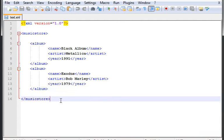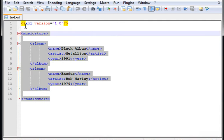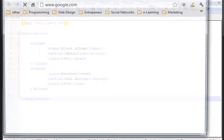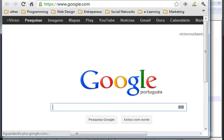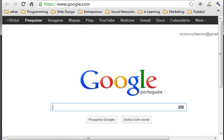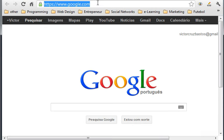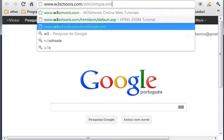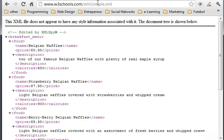We already created our XML files, but now I'm going to show you a new example from W3Schools so you can see how an XML file will look like. To go there, just type W3Schools and XML and then simple.xml. This is a very cool example of what an XML file should look like.